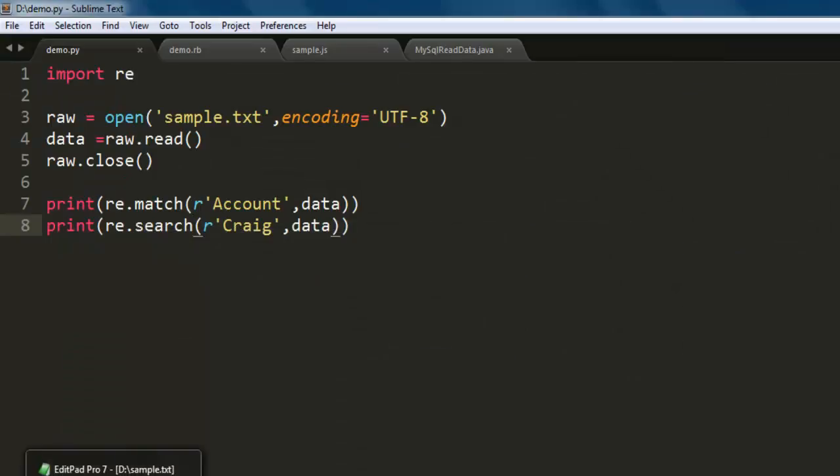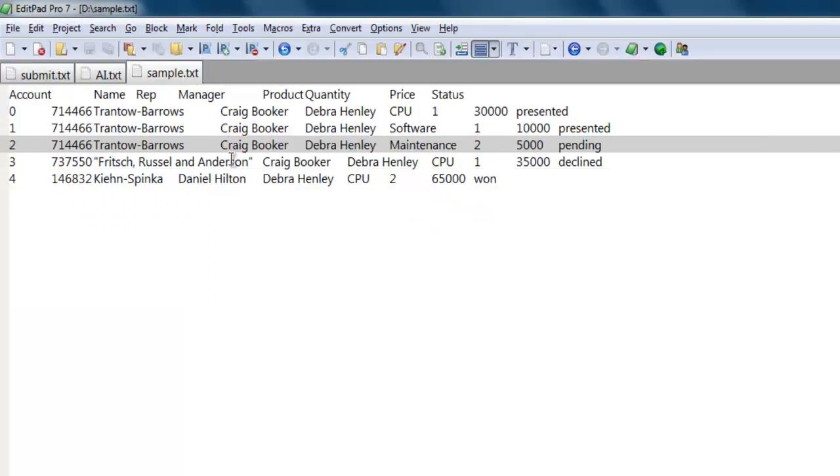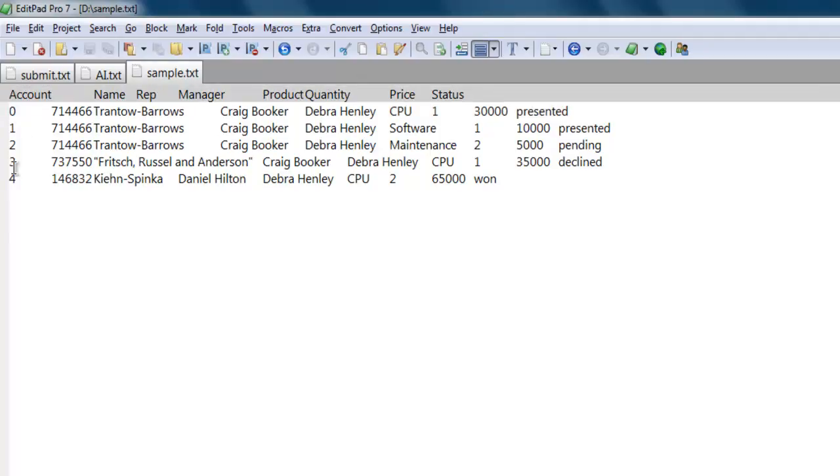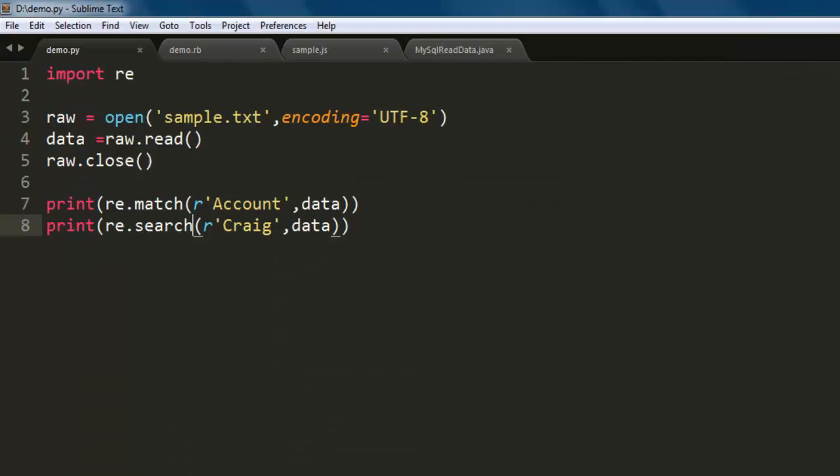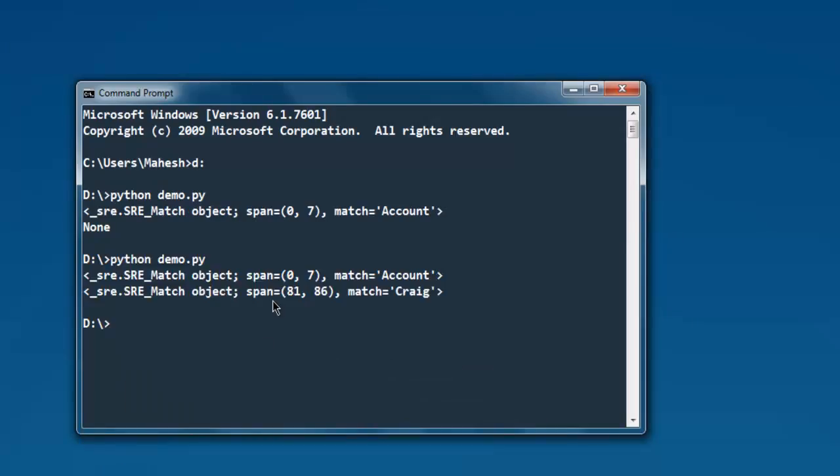So let's see if it searches for Craig or some name such as Henley or CPU. It's not just Account or zero or one just because they start with that line. The search should find out this Craig occurrence as well. So let's execute and as you can see it found out the match Craig.